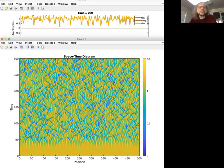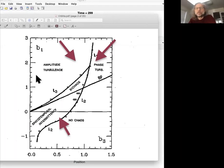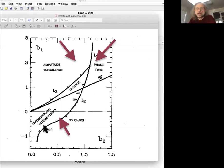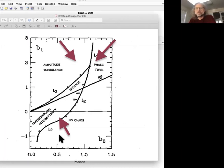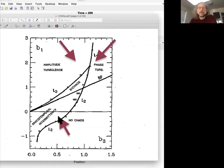Let's just do one more simulation. So here in Chate's paper, you have that, here's the Benjamin-Feir instability. So below that line, the homogeneous state is linearly stable to oscillations. Linearly stable. So what happens when you go there? Well, let's pick a parameter down here and see what happens.